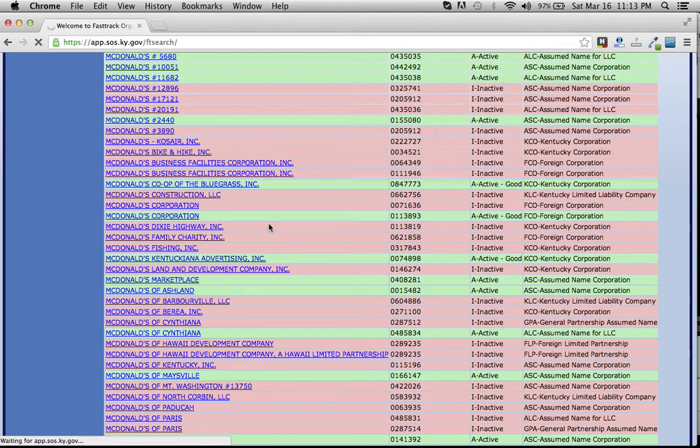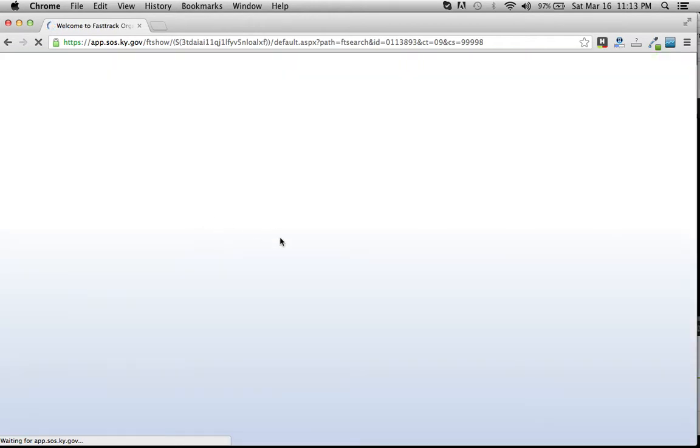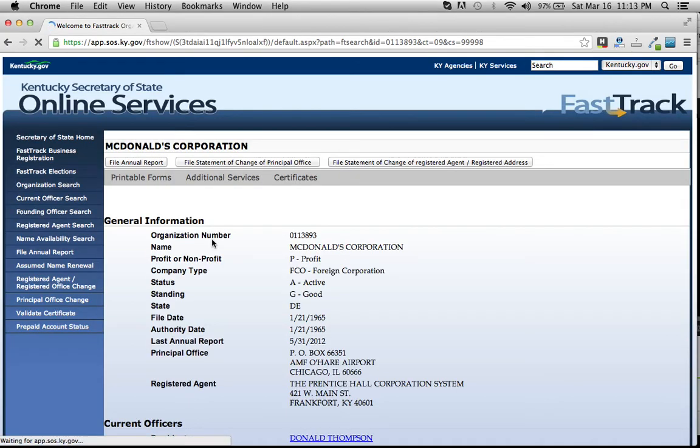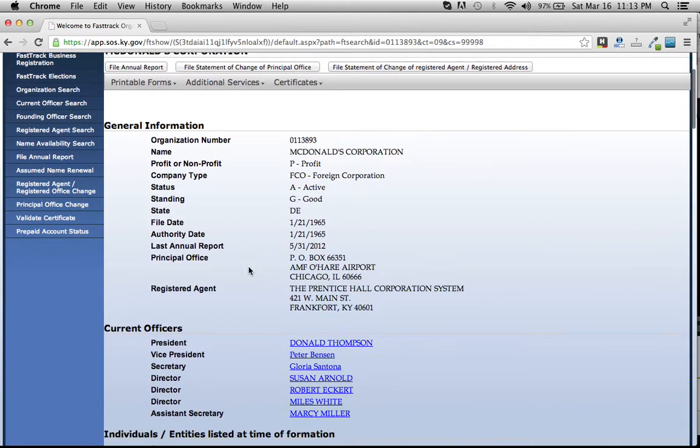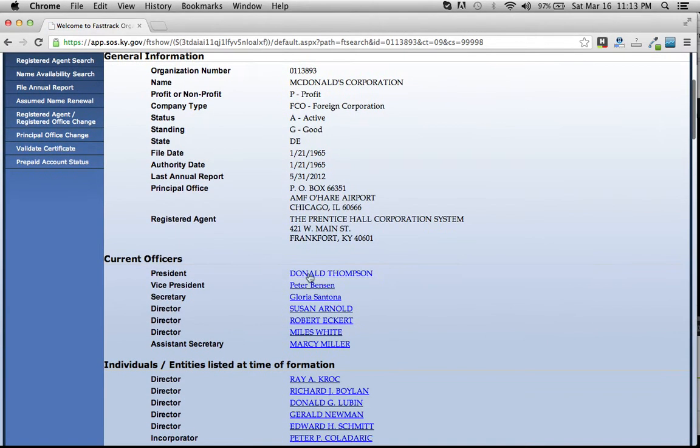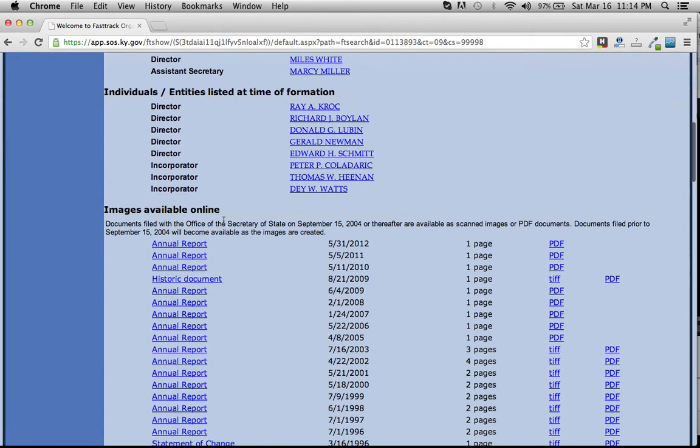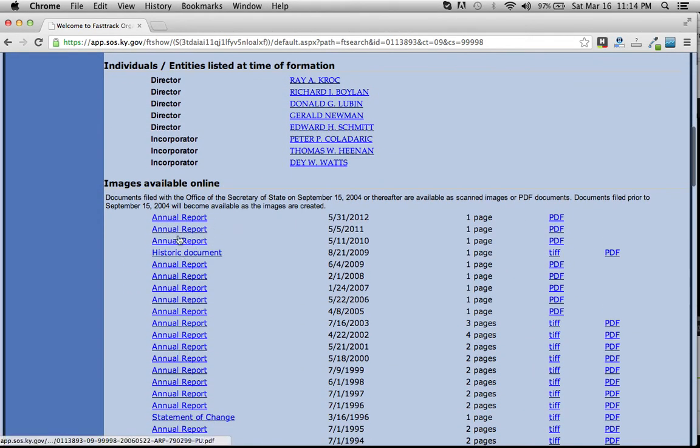This gives us all the owner's information, address, contact details, and a couple of other things, as well as filings that they've done in the past. That's their president as of right now, Donald Thompson. You can again see the other forms that they've filed with the Secretary of State.